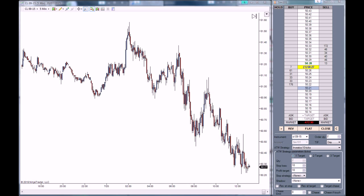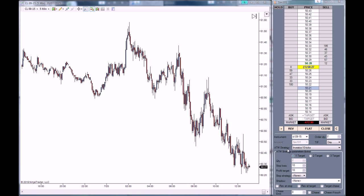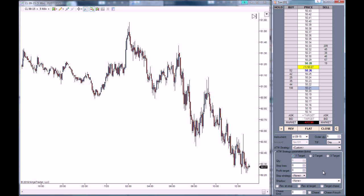We are going to be using the same Crude Oil SuperDOM, and as you can see we have the invested 10 ticks strategy right here. We are going to go to None because we are going to choose to trade 6 contracts this time. Then we are going to go to Custom because we are going to build a 3 target ATM strategy.